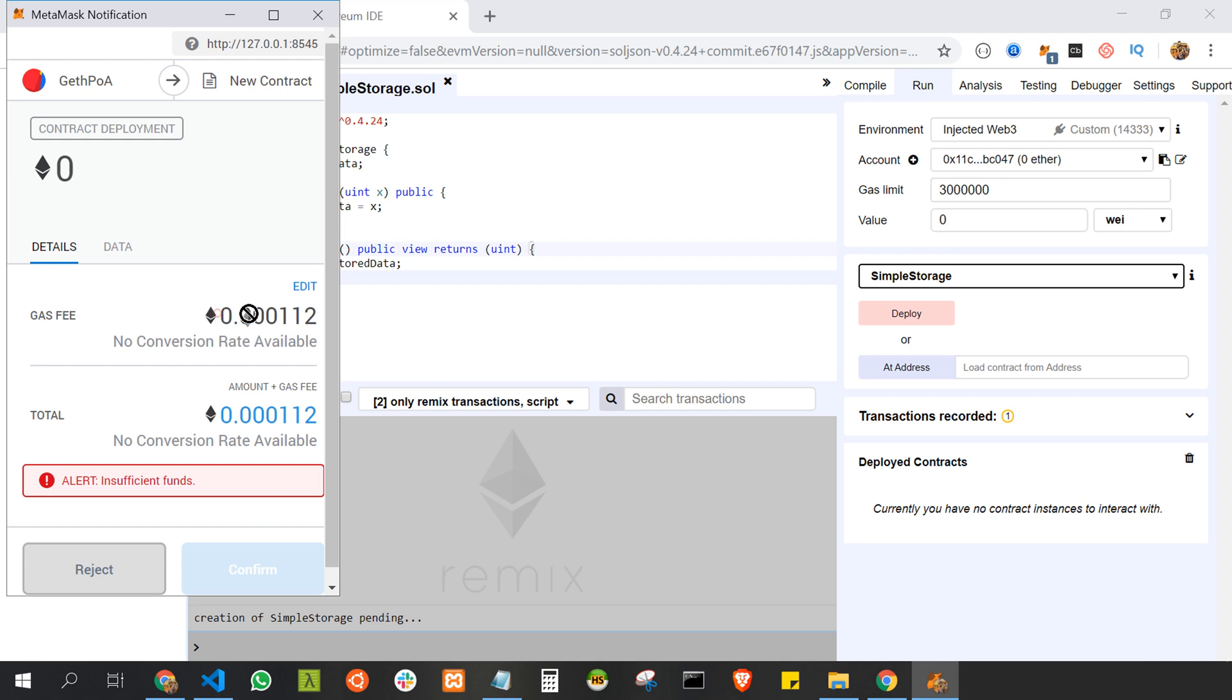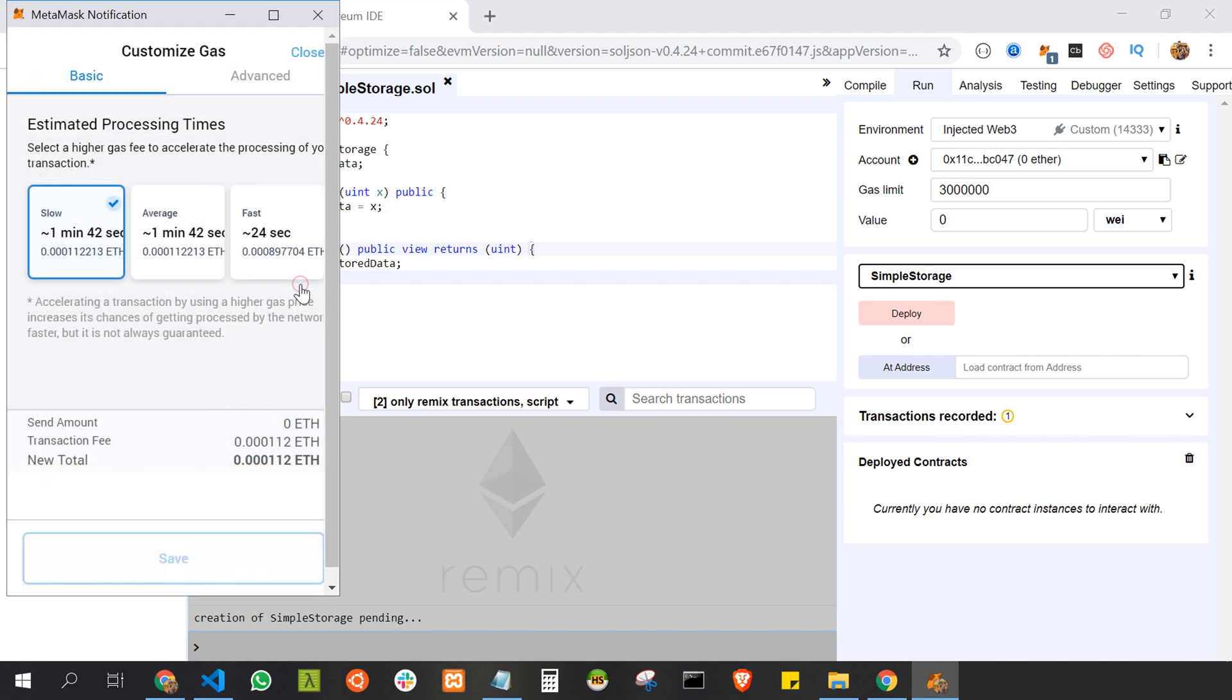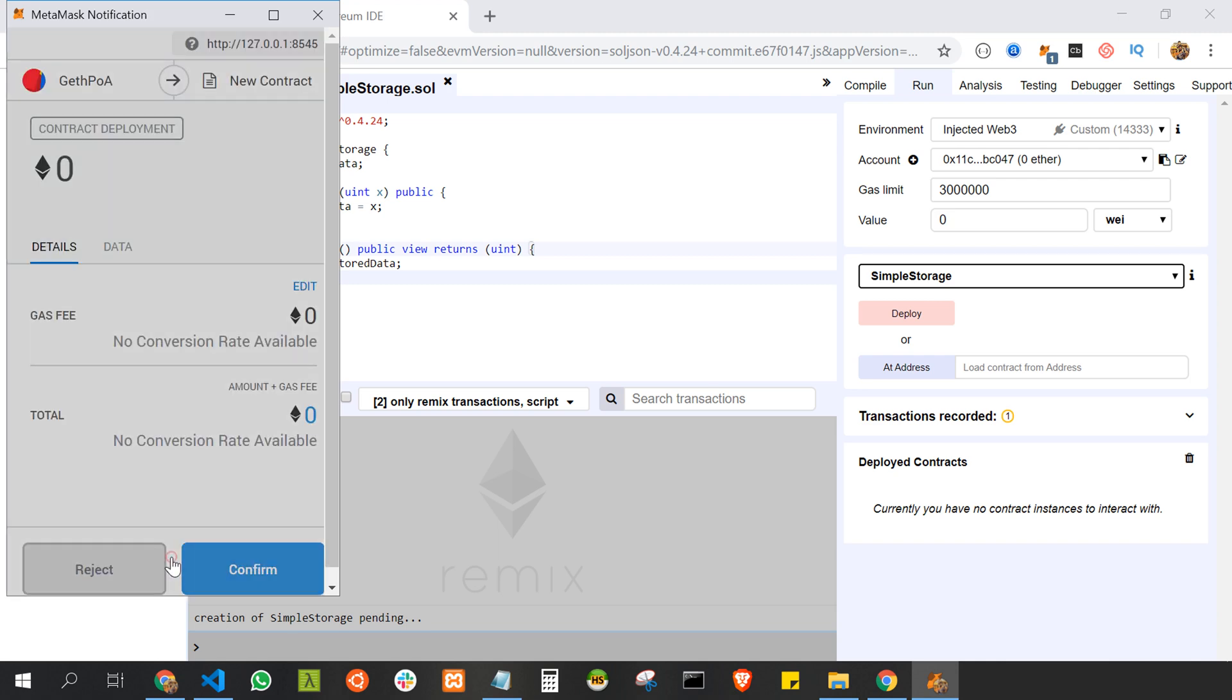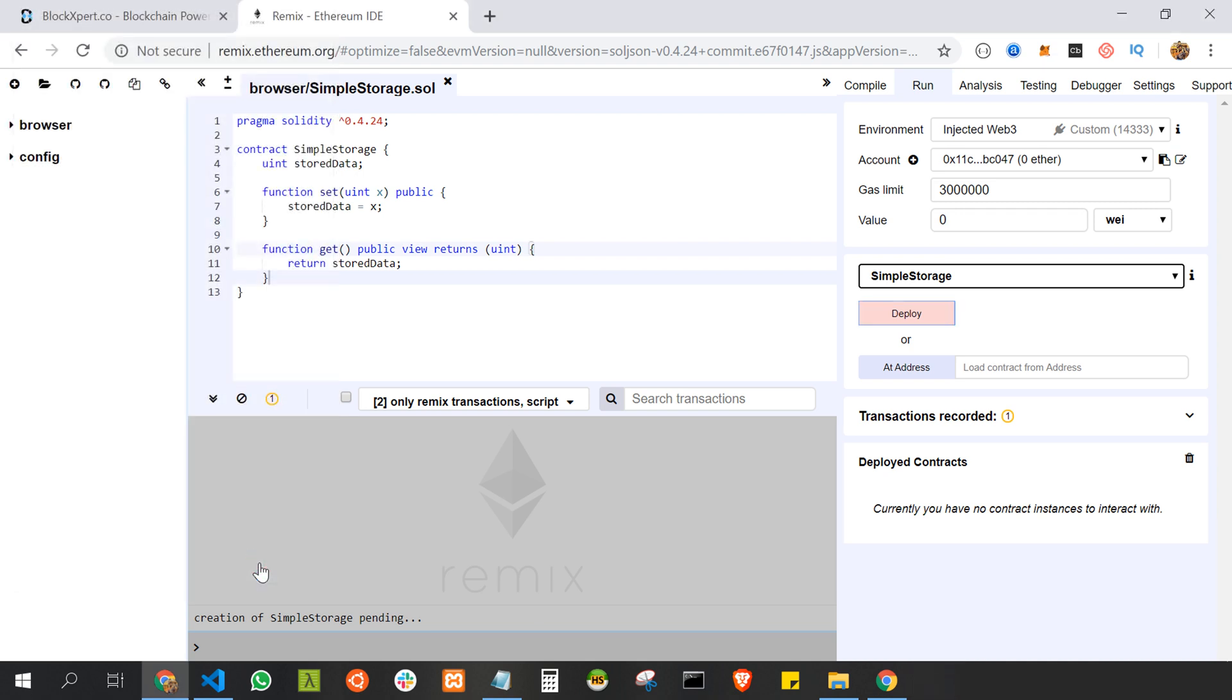So what we can do is make the gas fees zero. Just click on edit, then go to advanced, enter zero and save it. Now the gas fees is zero. Just click on confirm.